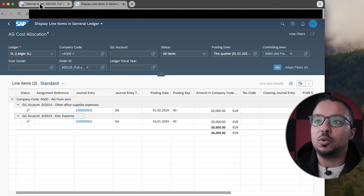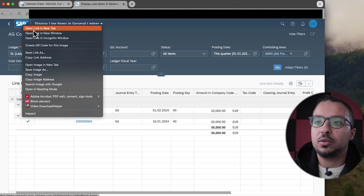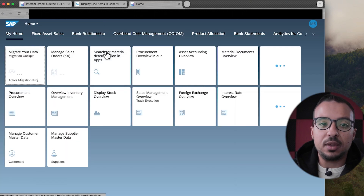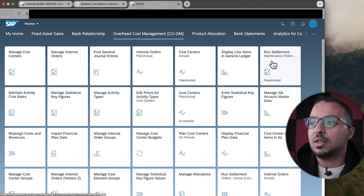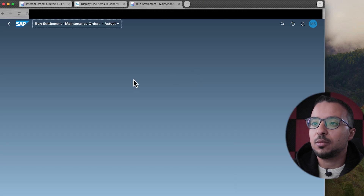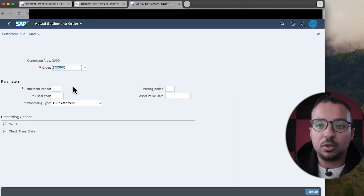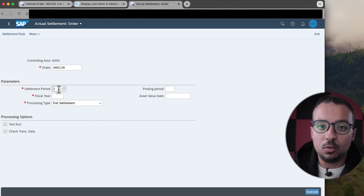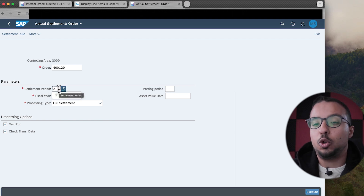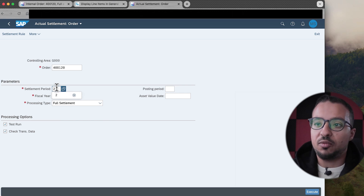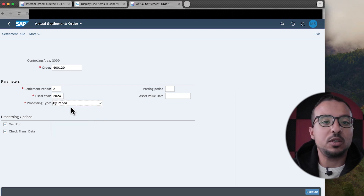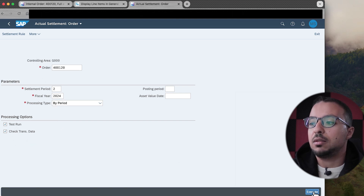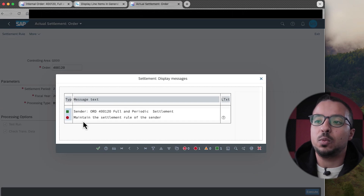Now I'm going to run the settlement in period 2 so we can see what SAP picks. I'll open a new tab and open the application Run Settlement for Maintenance Orders. Here I have my internal order and the settlement period. I want to settle period 2 — we haven't run any settlement for period 1 yet. I have period 2, year 2024, and I'm going to run by period, which is periodic settlement. I have the test run and check transaction data. If I try to run the settlement now, we get an error because we don't have a settlement rule yet.